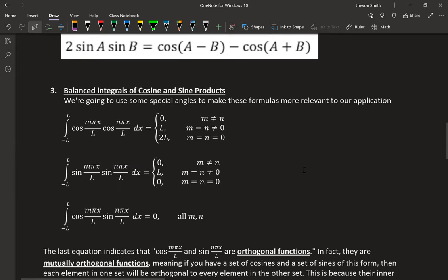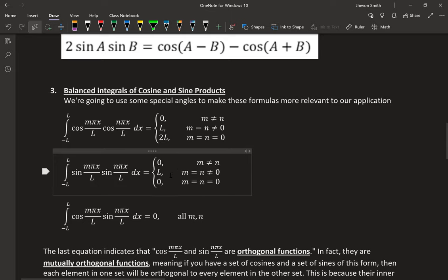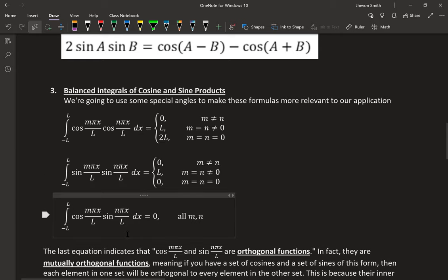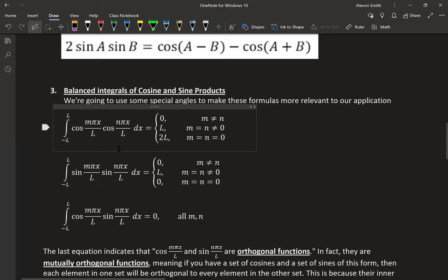We need to talk about the balanced integrals of cosine and sine products. We're dealing with cosines and sines with angles like nπx/L, and we'll be integrating on the balanced interval from −L to L. The integral of a product of two cosines gives: 0 if m ≠ n, L if m = n and both non-zero, and 2L if m = n = 0. For a product of two sines: 0 if m ≠ n, L if m = n and both non-zero, and 0 if m = n = 0. For a product of a cosine and a sine, you always get zero regardless of m and n.